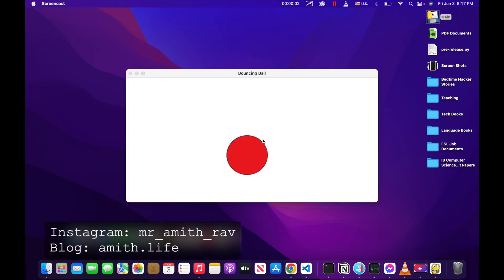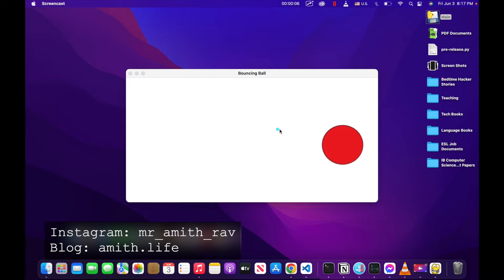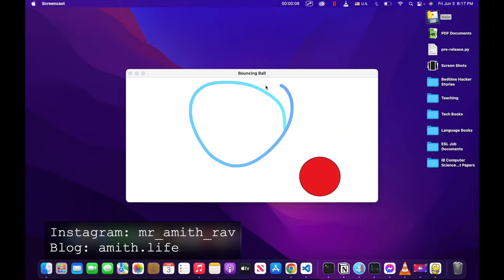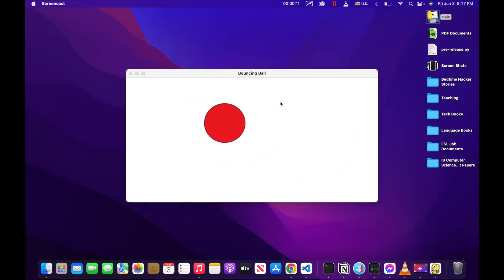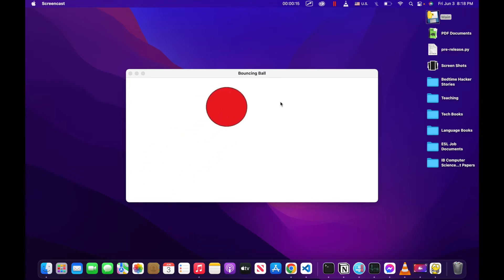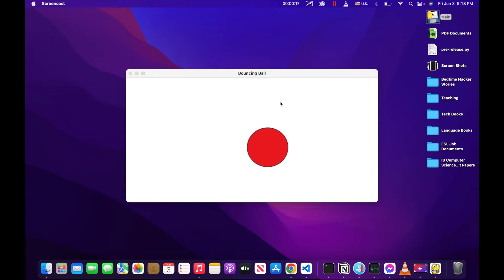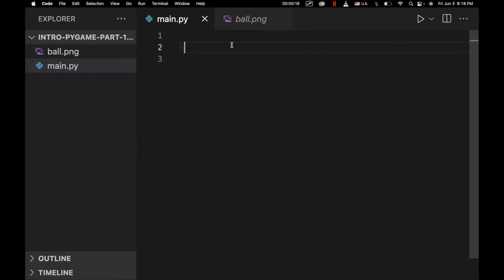All right guys, this is Mr. Amith. Today we're going to use the Pygame library to create a ball bouncing around like this in Python. Pygame is a very versatile library used for making animations and games in Python. So let's go ahead and get started with the first part in this series of tutorials on Pygame.